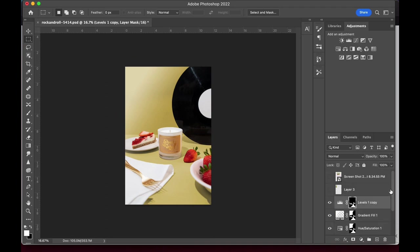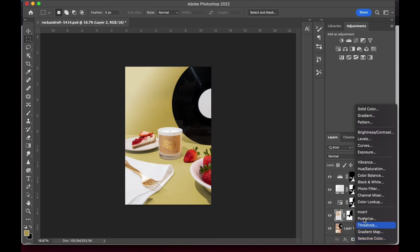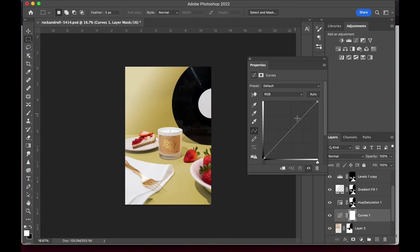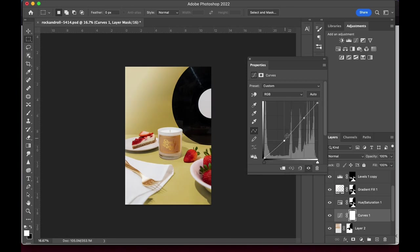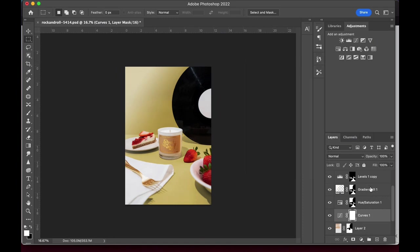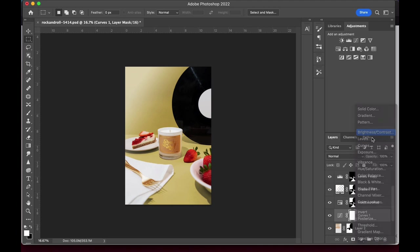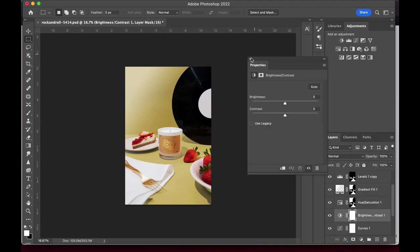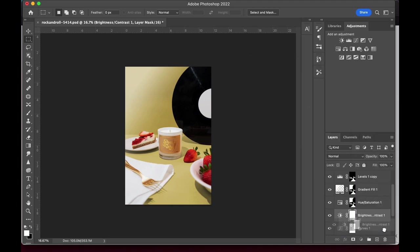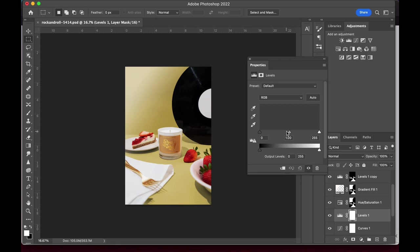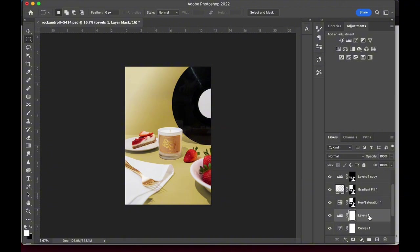I could have probably stopped like five adjustment layers ago, but it wouldn't be a true TipTiff Studio photo without being over edited. How do you know when it's time to stop editing, painting, etc? How many details is too much? How many adjustments is overkill? I know many creatives struggle with this, so I'd love to get your opinion in the comments below.